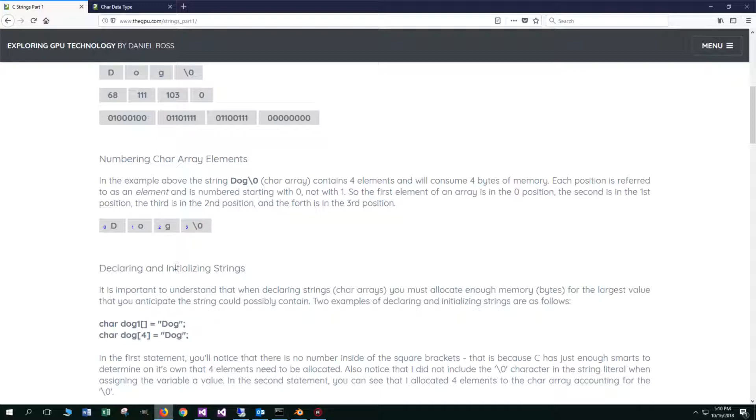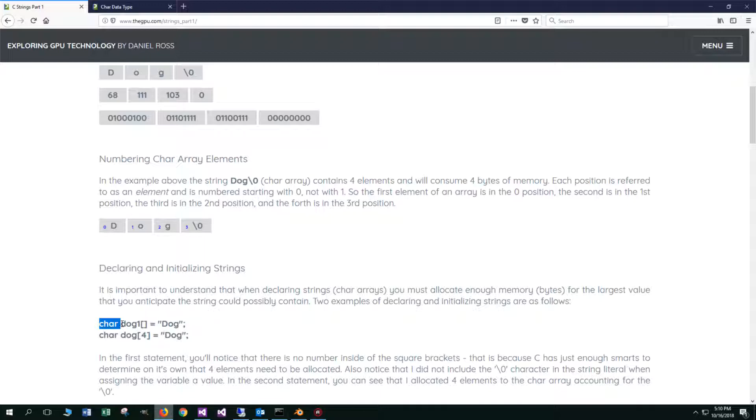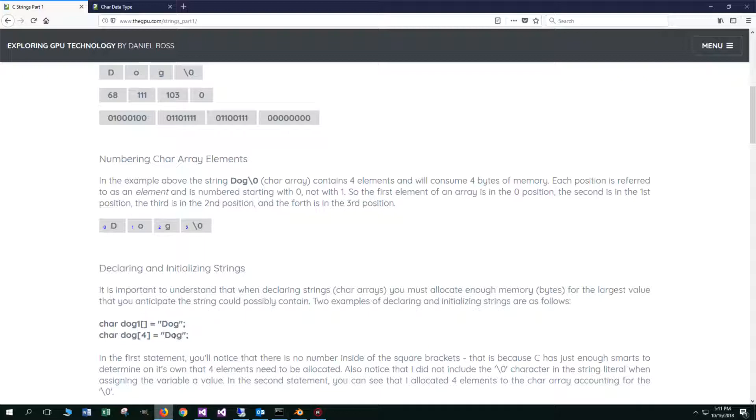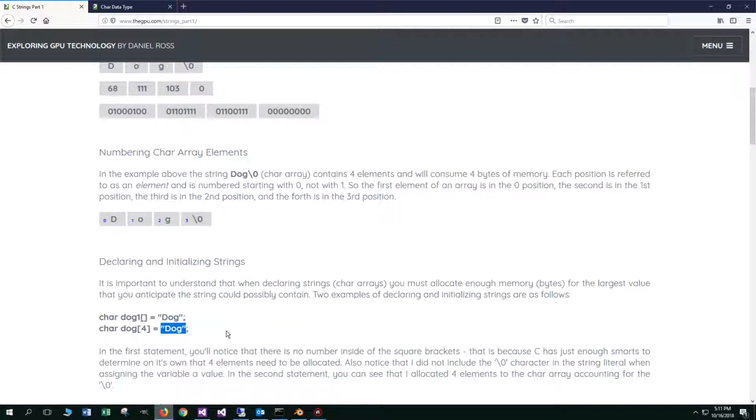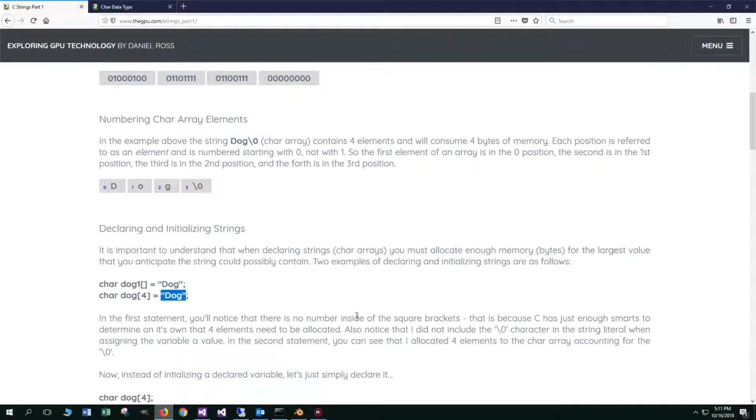Now let's talk about declaring and initializing strings. It's important to understand that when declaring strings, which are char arrays, you must allocate enough memory bytes for the largest value that you anticipate the string could possibly contain. Two examples of declaring and initializing strings are as follows. We could declare this char array, dog one, char data type, and set that equal to dog. Notice the double quotes here. This is a string literal. You'll notice inside the parentheses, there's no number. The second way is we could do char dog four equals and then a string literal dog. In the first statement, you'll notice that there is no number inside of the square brackets. That is because C has just enough smarts to determine on its own that four elements need to be allocated.